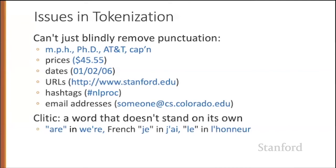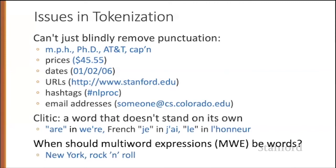This question about what counts as a word applies for multi-word expressions. Words like New York, should that be one word or two words? Rock and roll, one word or three?